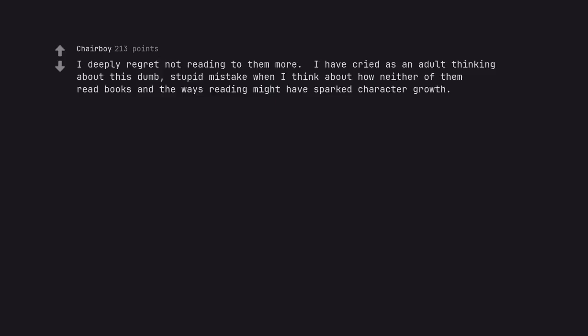I deeply regret not reading to them more. I have cried as an adult thinking about this dumb, stupid mistake when I think about how neither of them read books and the ways reading might have sparked character growth.